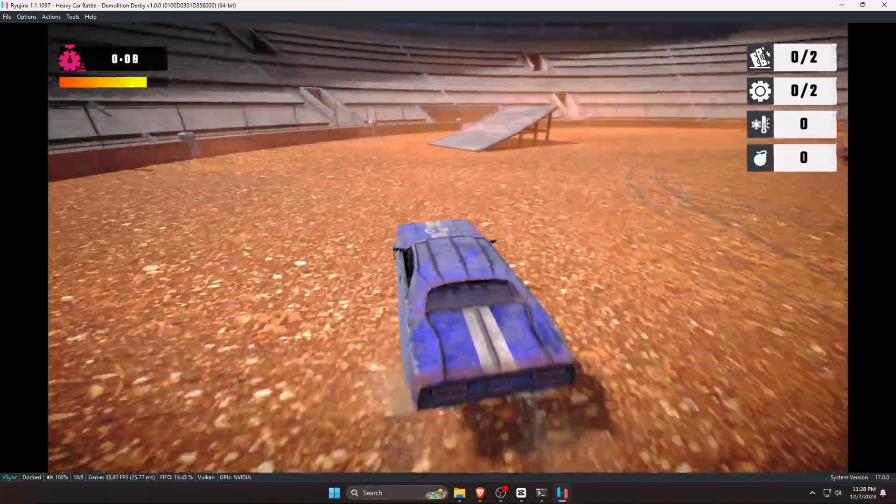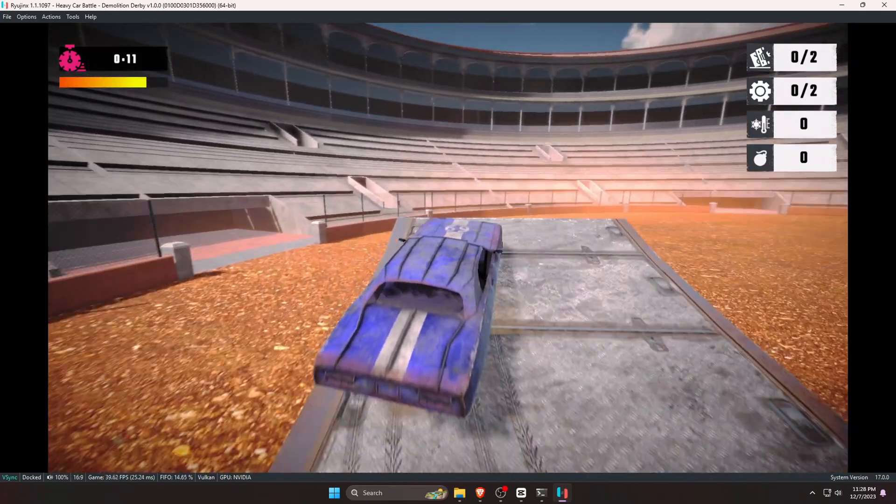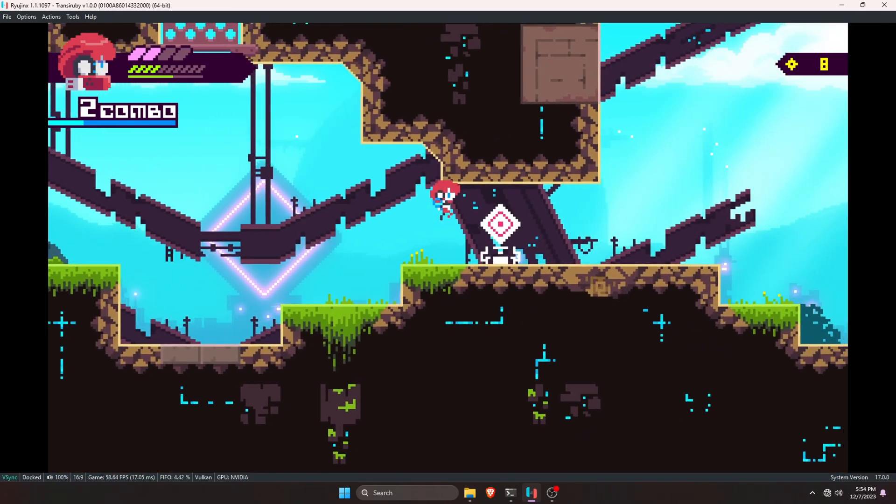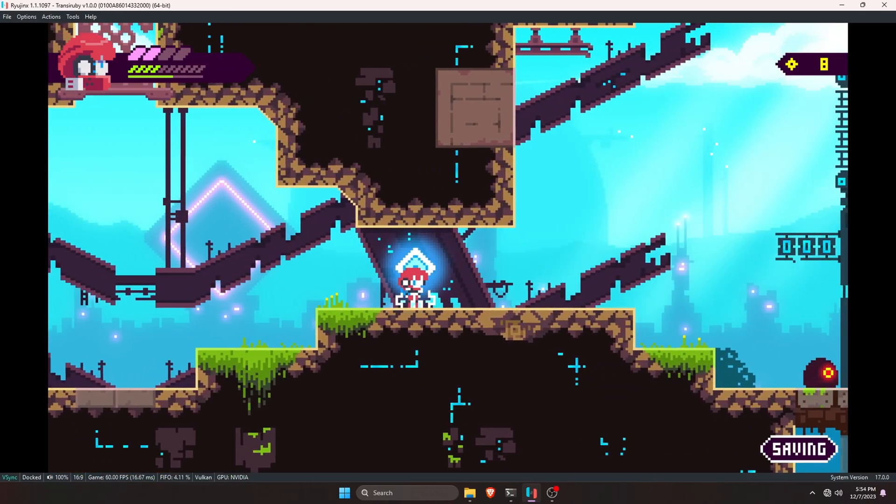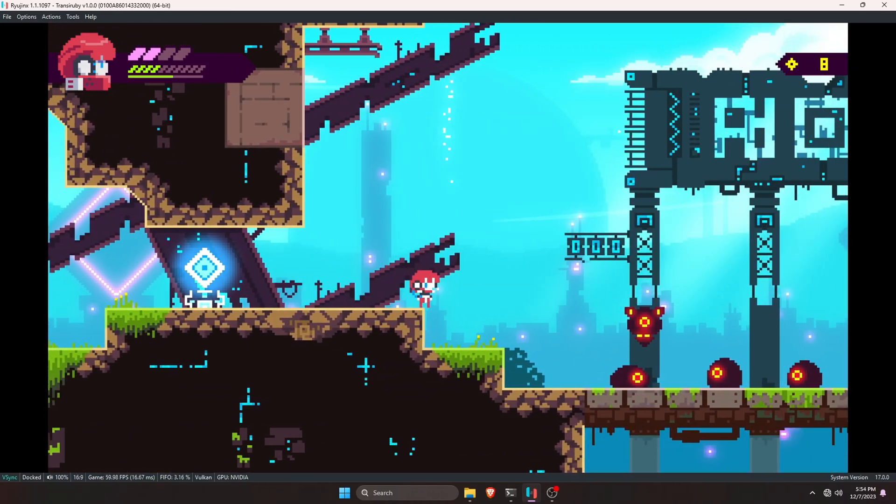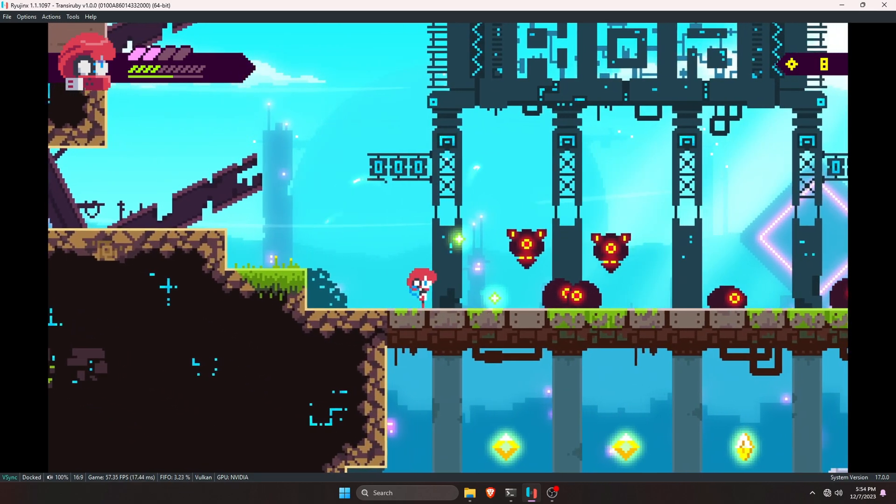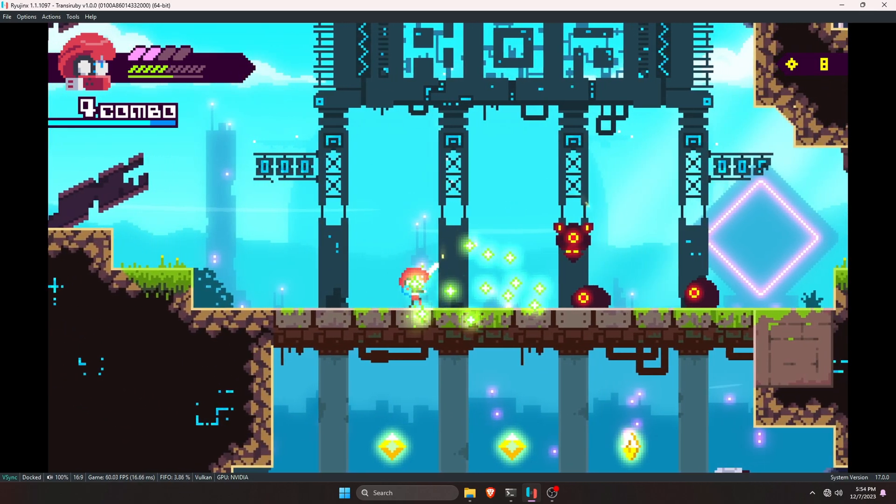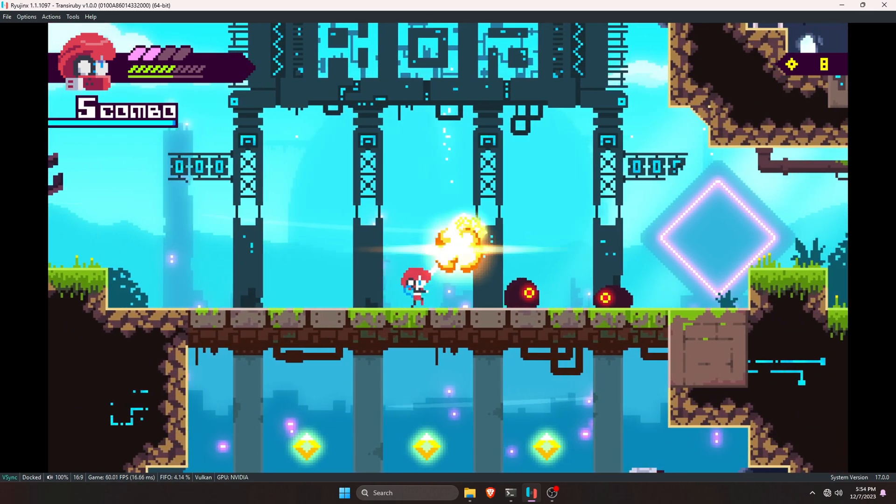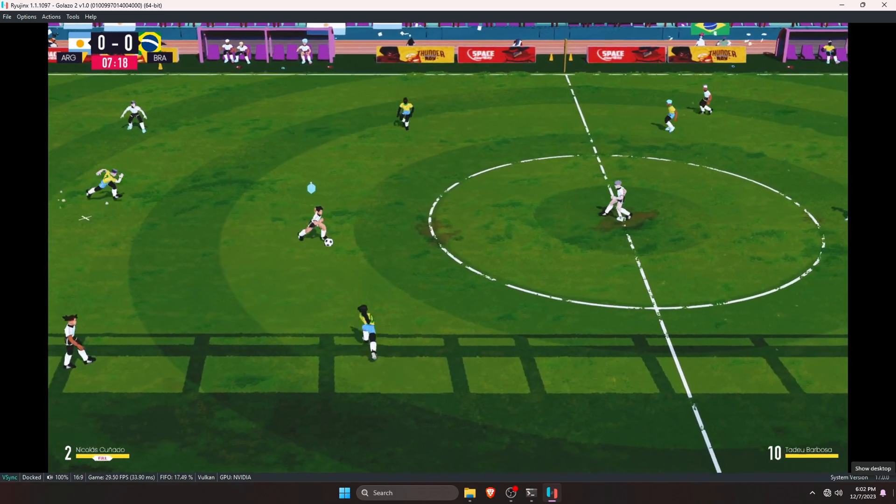Ryujinx is still under development. If you are running an old PC, you might have some issues. Ryujinx has a long way to go. I hope in future this emulator can run most of the recent games. That's it guys.